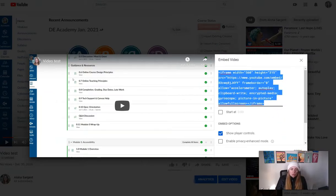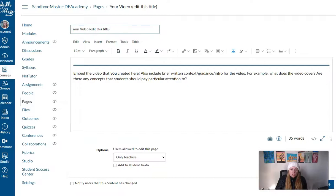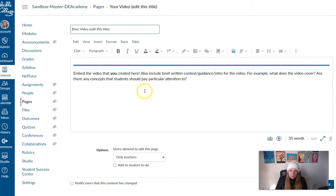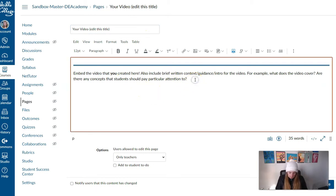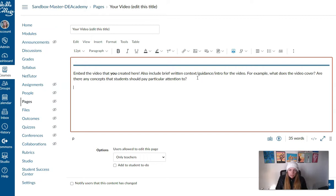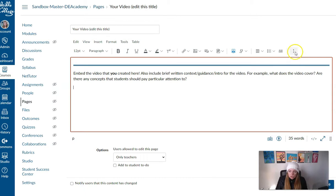And then you're going to go over to your Canvas sandbox and we want you to place the video on a page. So if I just put my cursor where I want the video, then I want to embed. There are two ways to embed that video. I'm going to show you.